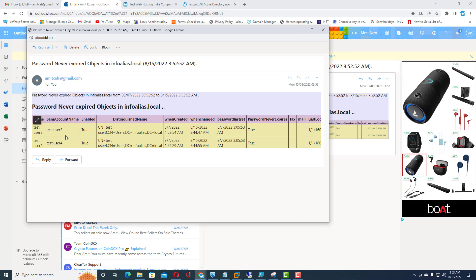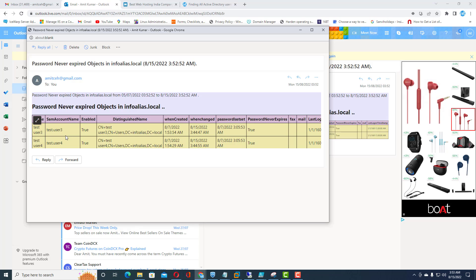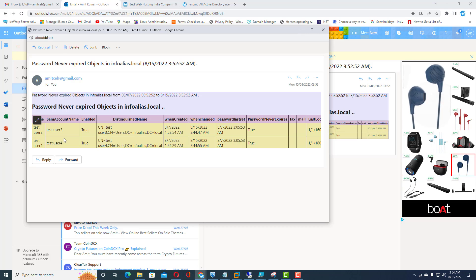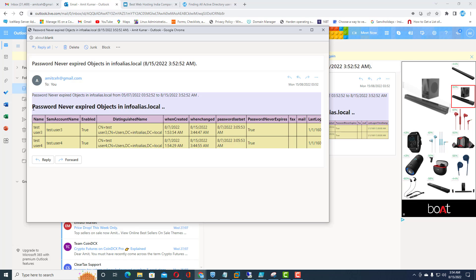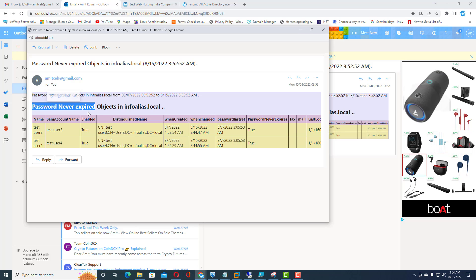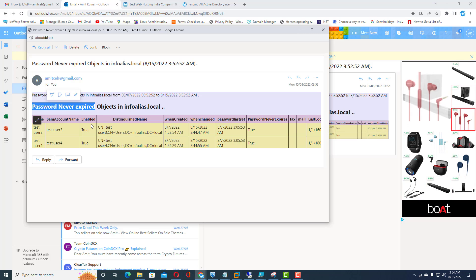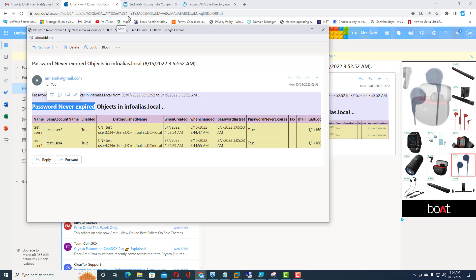You can explain to your auditors how you are exporting these reports and managing these users, and why 'password never expires' is configured. You should always be aware of Active Directory user properties, as this is very critical for all organizations. Always maintain a justification for why you have configured 'password never expires' attributes for your Active Directory user accounts. Thank you for watching this video.